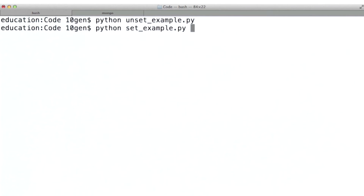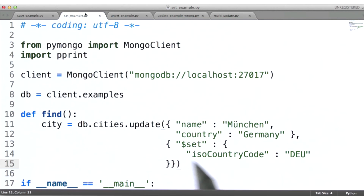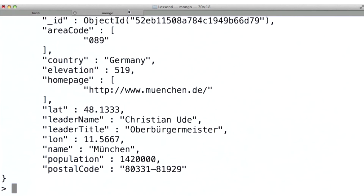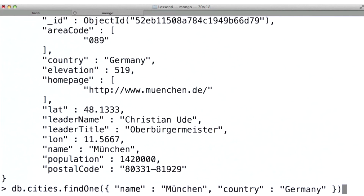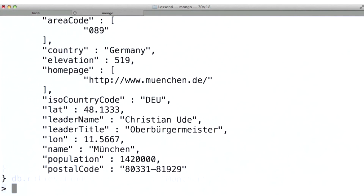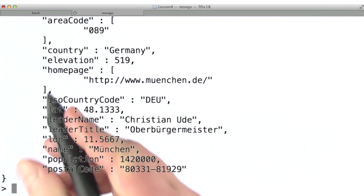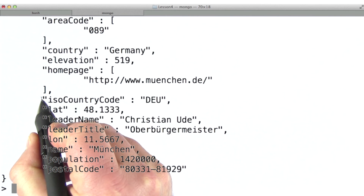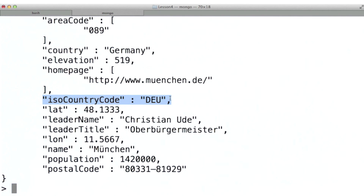Now let's run our set example. Remember, this simply uses the set operator. We'll issue our query again in the Mongo shell, and note that the ISO country code is now in our document again.